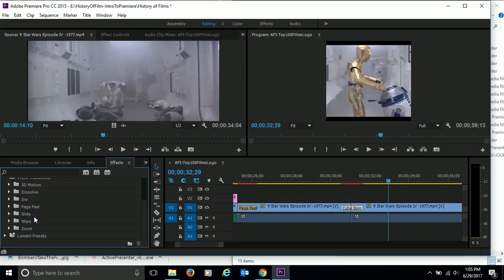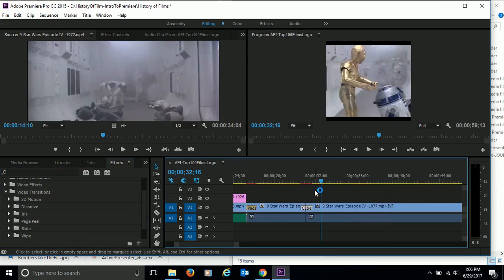Some may work, some may not; you'll have to play around with that a little bit. So there are a couple of transitions between clips.